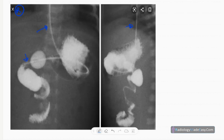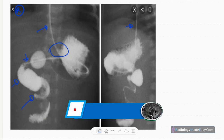The NG tube tip is in the duodenum. The stomach is at the normal position and distensibility is satisfactory. The gastroesophageal junction is at the normal position, and you can see smooth passage of contrast into the duodenum — there is no obstruction at the gastric outlet.